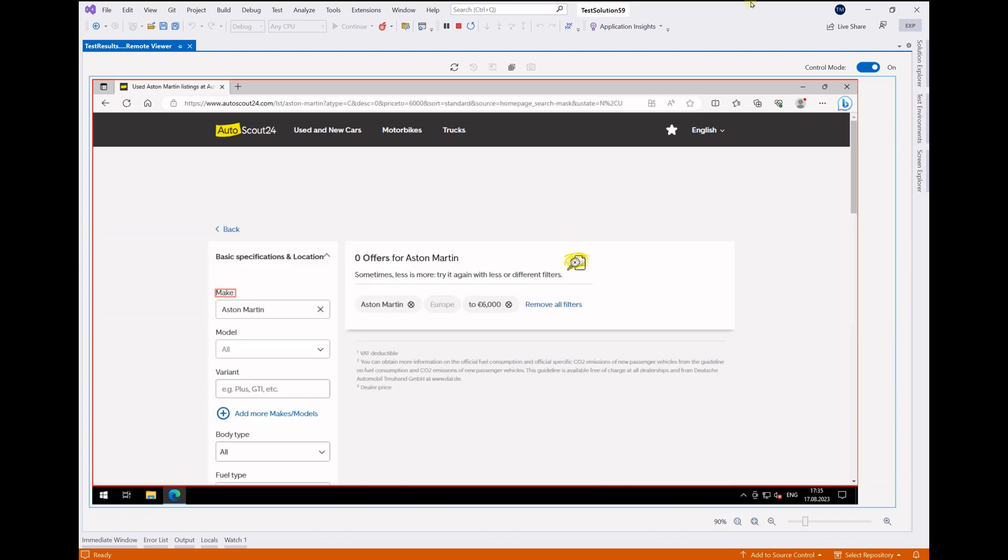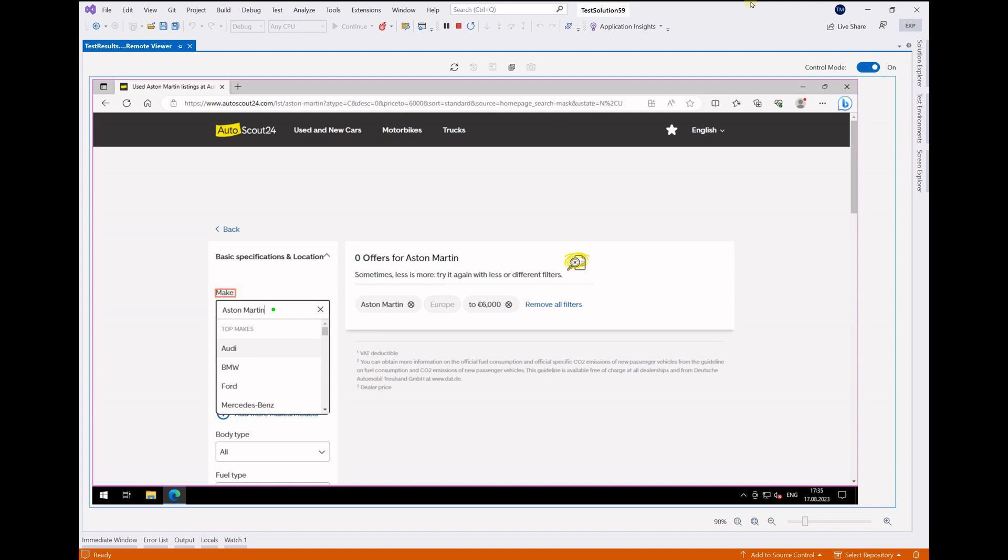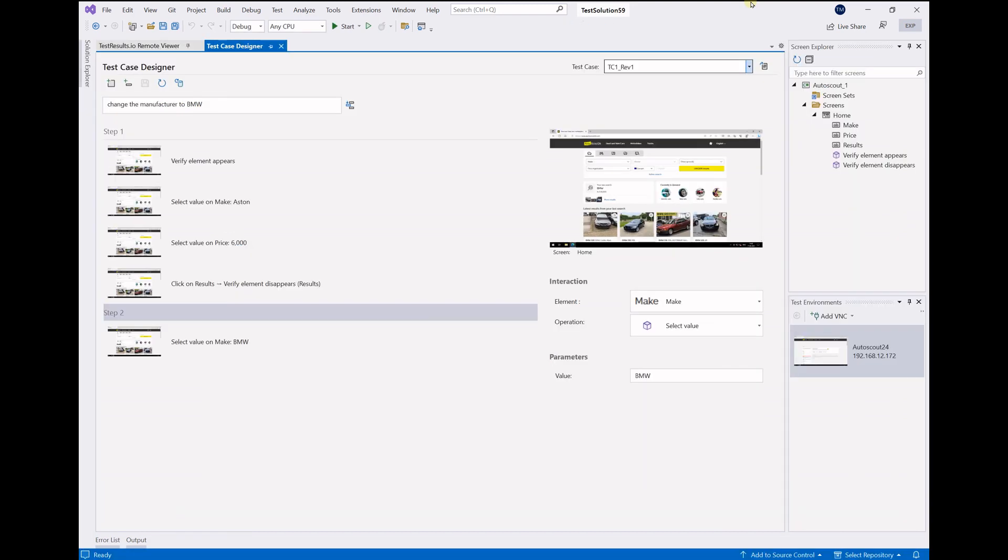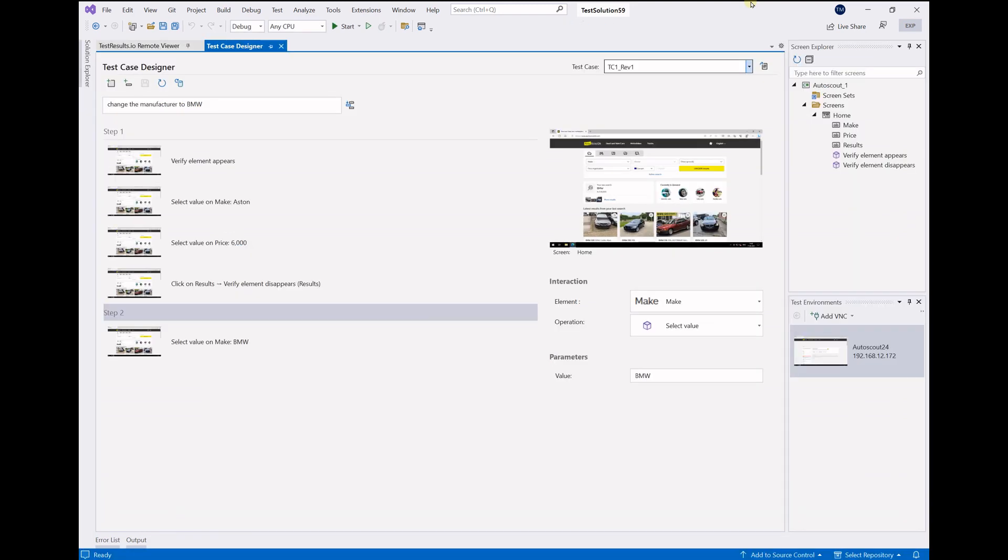Naturally, that's what the AI told us. So now we are going to change the manufacturer to BMW on a page that we haven't seen before, and the system can still handle that.